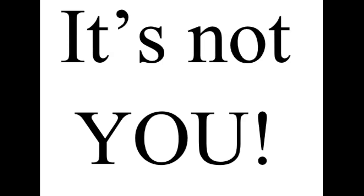This is something that some of you really need to hear. It's not you. Let me repeat it. It's not you.